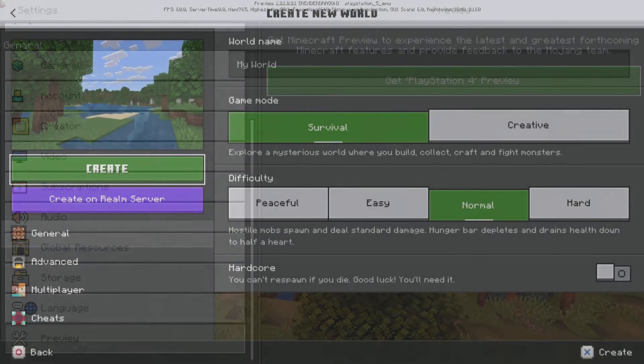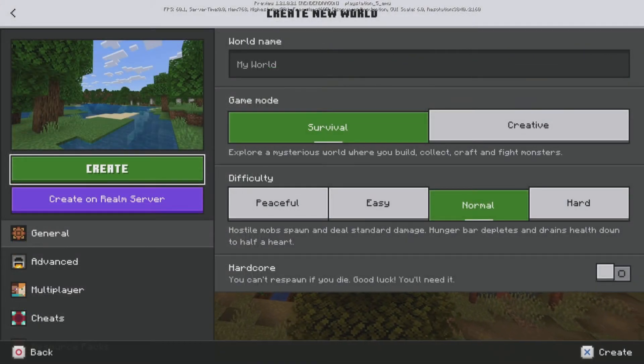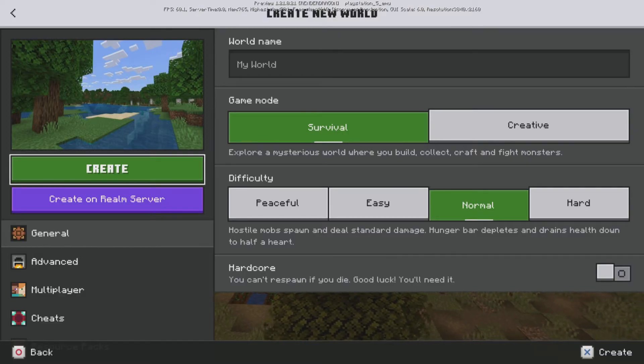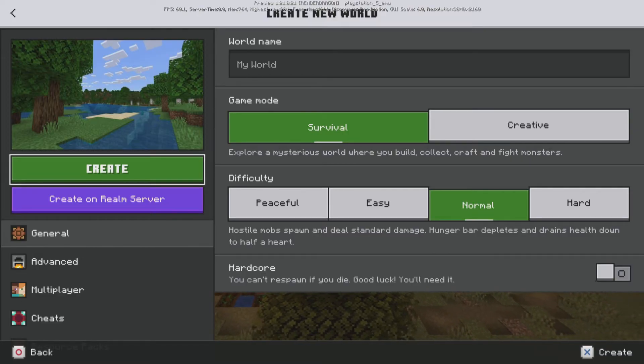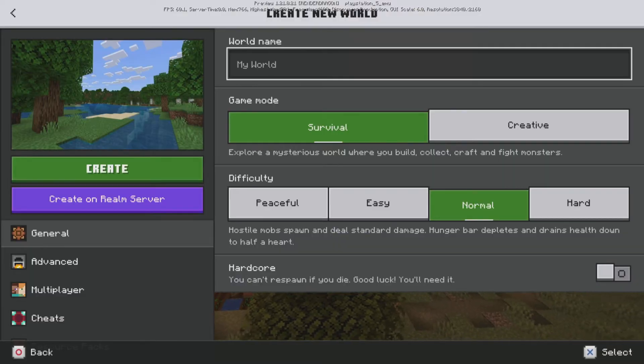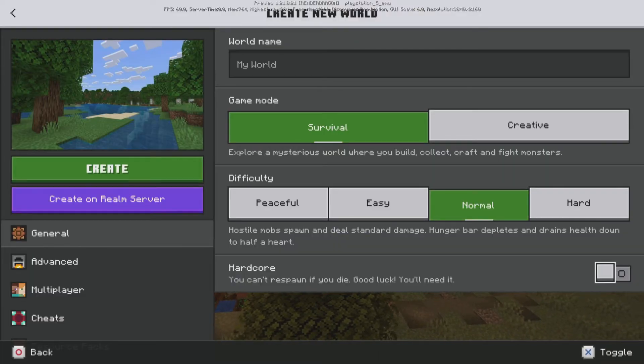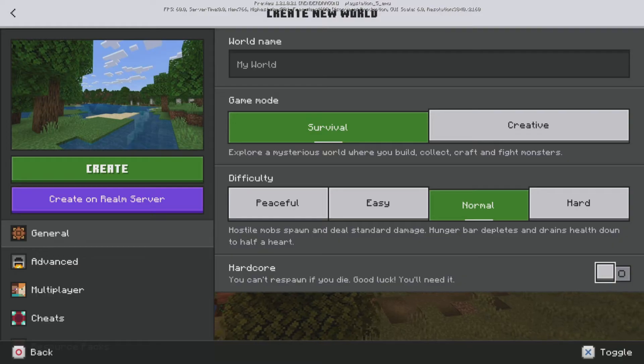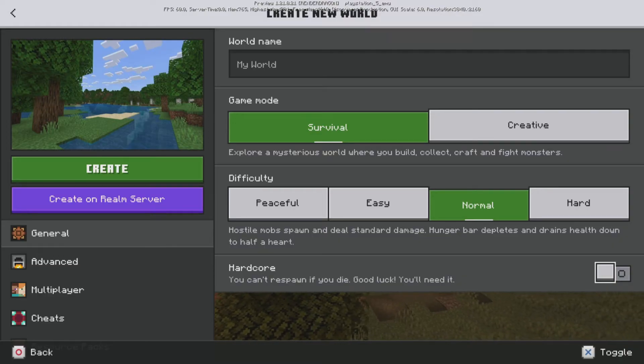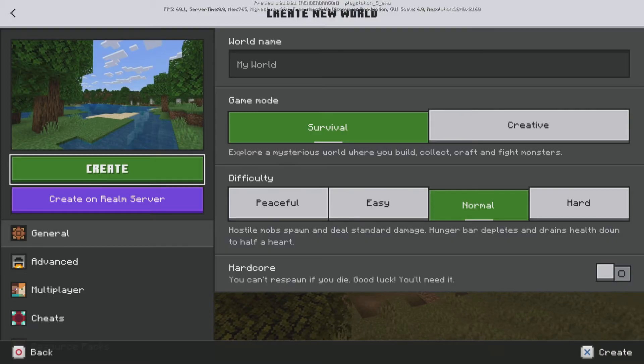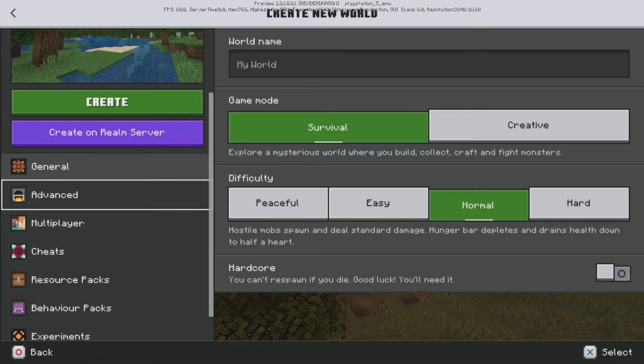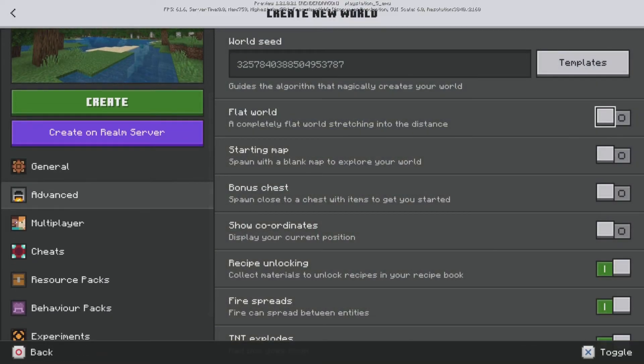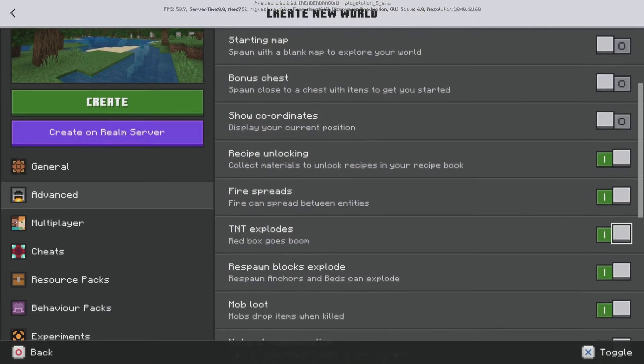As you guys can see here, there are many different examples of features that you can't access currently in Minecraft Bedrock Edition on any platform. So the hardcore mode is available in this mode, and I will make a full separate video about how you guys can access this officially. And you guys can basically see the function there.